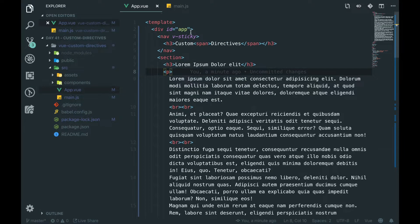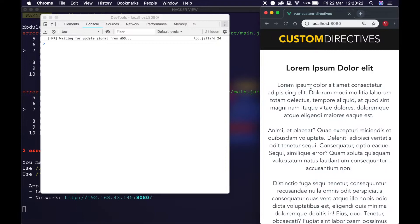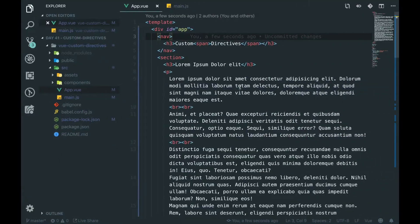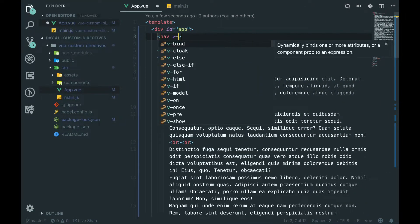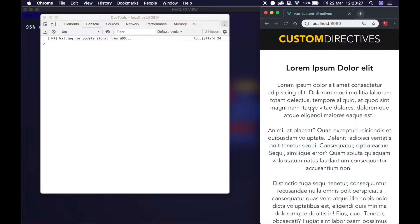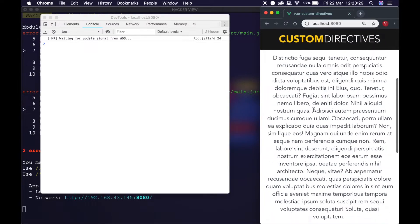So if we remove v-sticky quickly, just to prove what happens, and we go back and scroll — as you see it doesn't stick. Now we add v-sticky back and this creates a sticky directive.